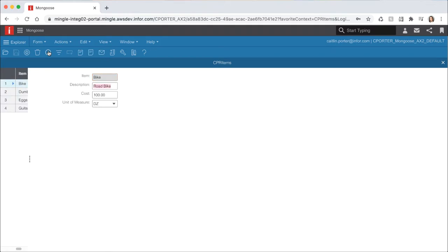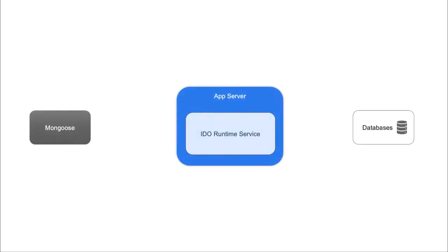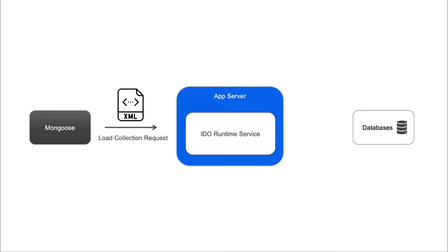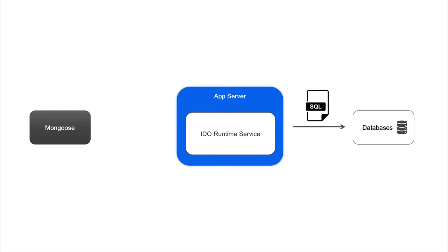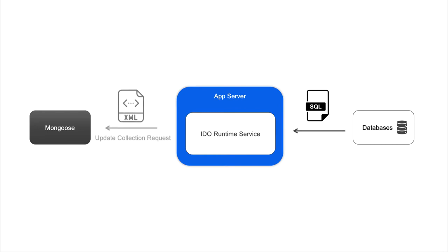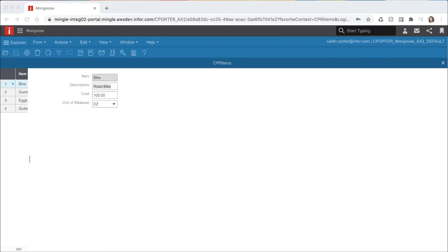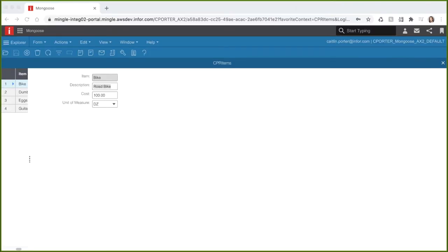So what is exactly happening in the background? When we hit refresh, Mongoose sent a load collection IDO request XML to the server where the IDO runtime processes the XML and builds a SQL select statement which was sent to the database. Results were returned from the database where the IDO runtime packed them up into a response XML and sent them back to Mongoose to be rendered on the form. This forms the basis for all of the operations on the forms you build and this is all taken care of by the Mongoose infrastructure and does not require any coding from the user.